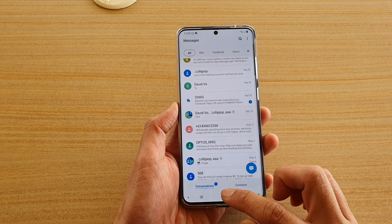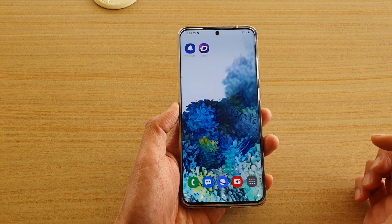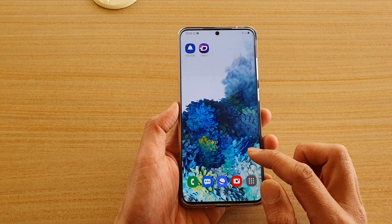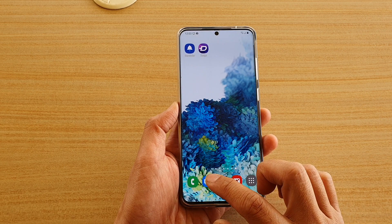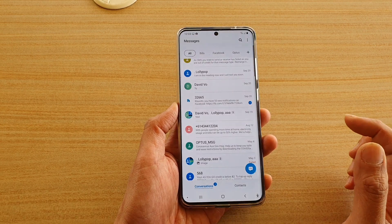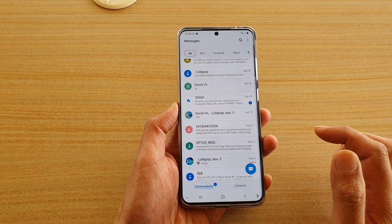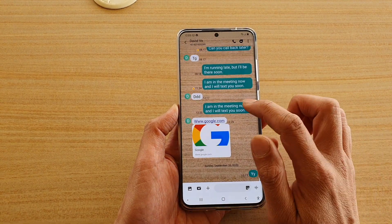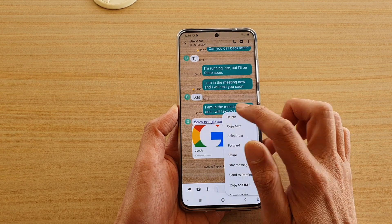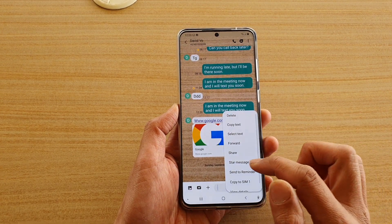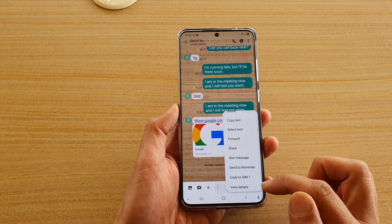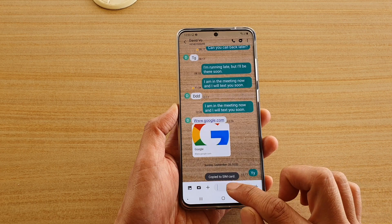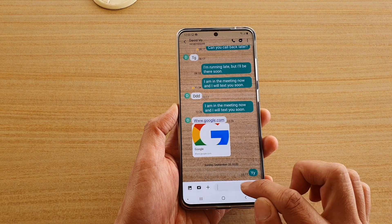First, go back to your home screen by tapping on the home key, then tap on the text messaging app. Open up a text that you want to copy over, touch and hold it, then from the pop-up menu tap on 'Copy to SIM.' That's it — it is now copied to the SIM card.